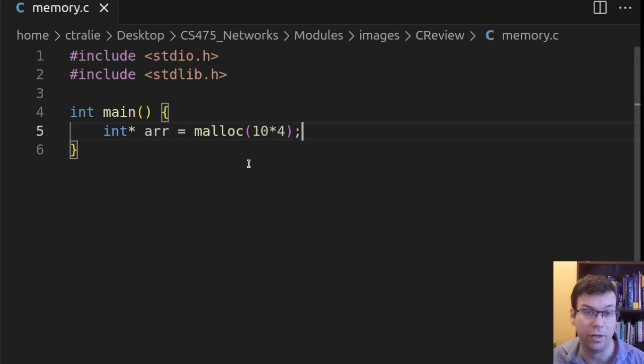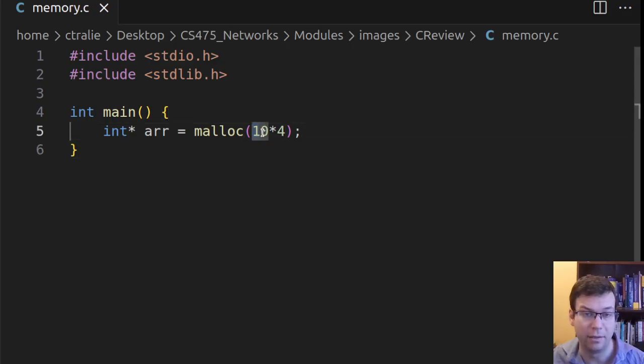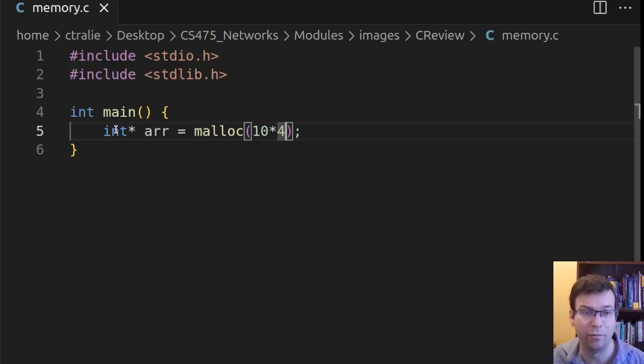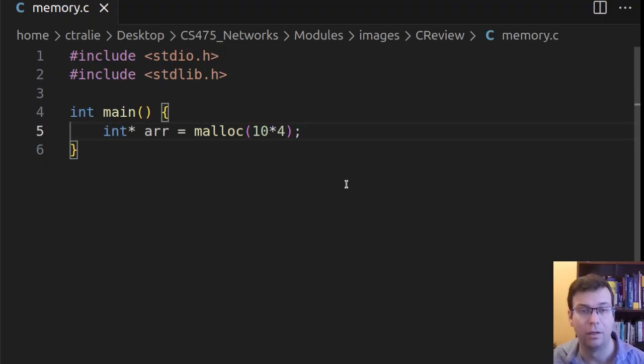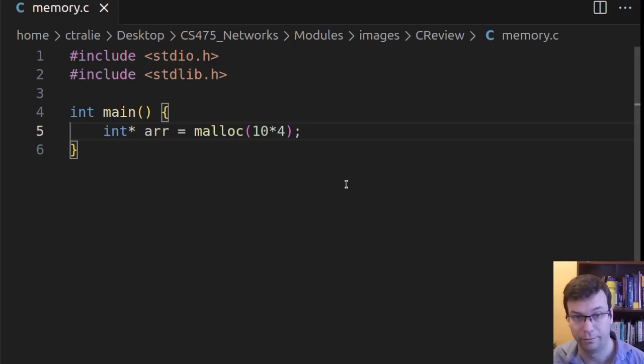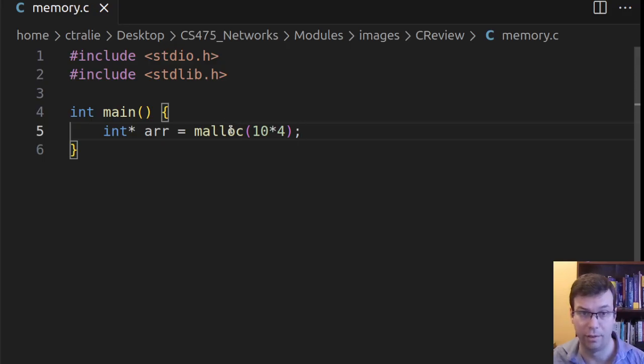That's very important. I don't just want to say malloc 10. I want to say 10 times the number of bytes in each element in my array. So in this case, 40 bytes is what I would need if I wanted an int array of 10 elements.